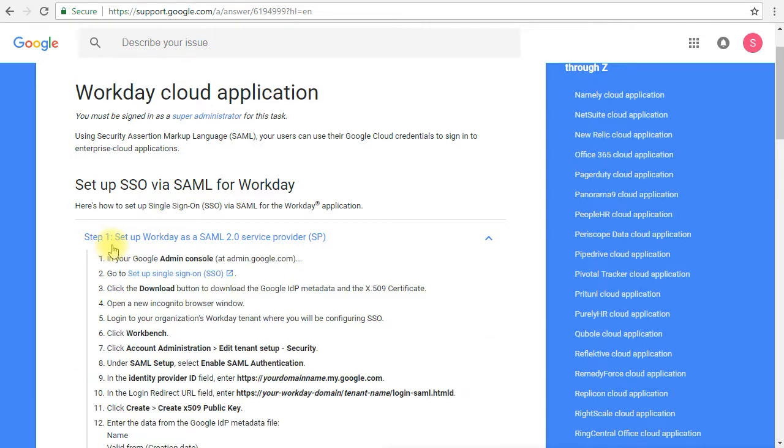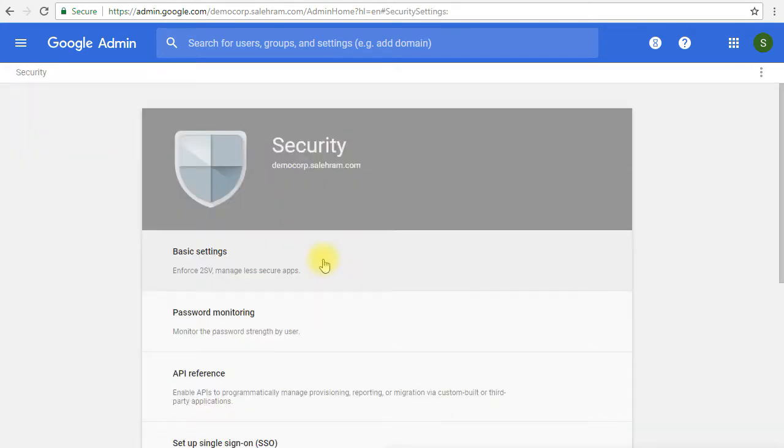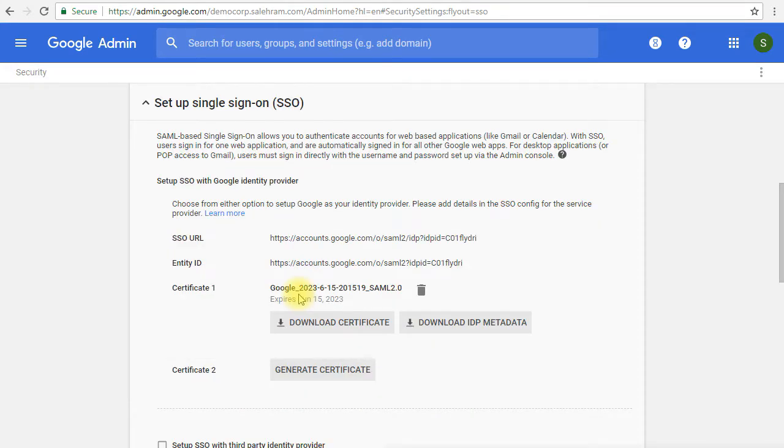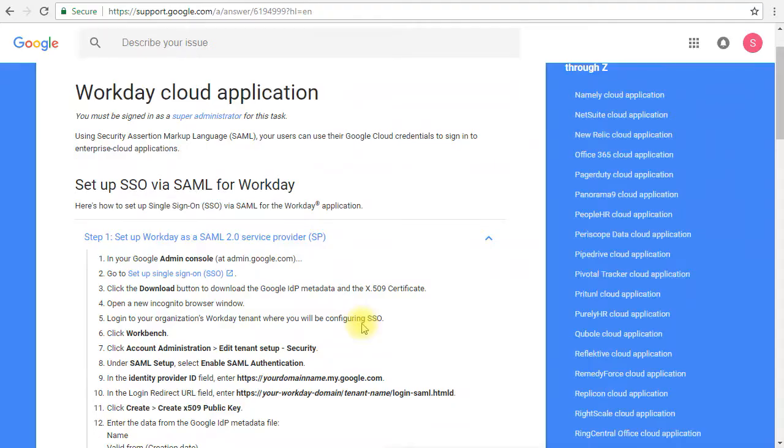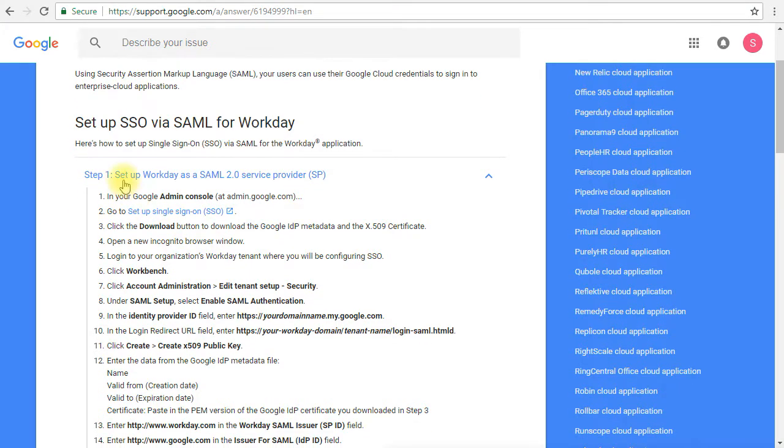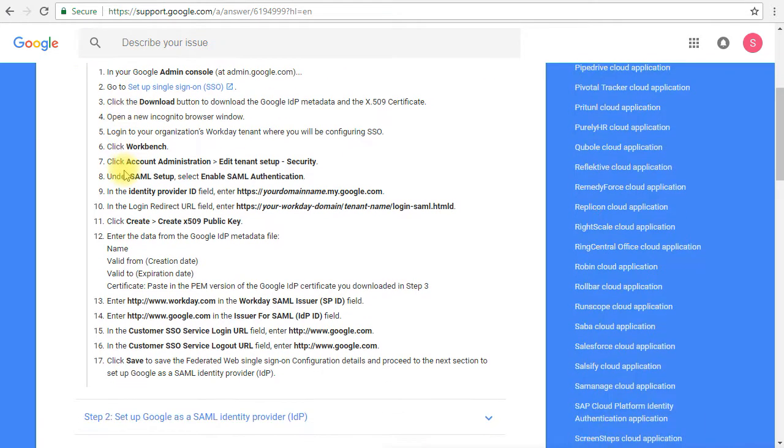Clicking on step one, we'll see that we need to go to the Admin Console and then go to the SSO section and download the information for Google IDP or identity provider. We'll go to security, and in security we'll go to single sign-on. In the single sign-on section, we see the first section, which is set up SSO with Google identity provider. All you have to do is download these two files. Then after we download these two files, we go to the Workday application and follow these steps to configure it to work with Google as its identity provider.